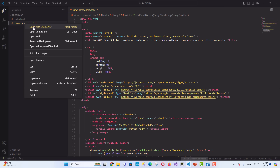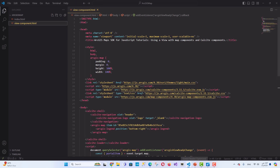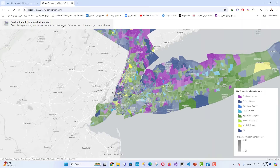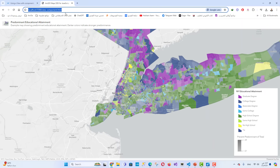Run the application by opening the View Component HTML file in your browser, or use the Live Server extension in Visual Studio Code to preview your application. You should see a map with a title and logo at the top and a legend on the map.